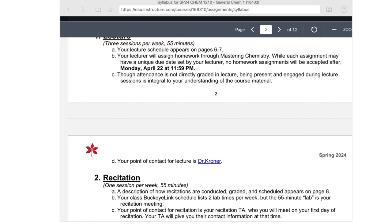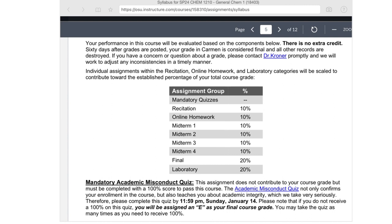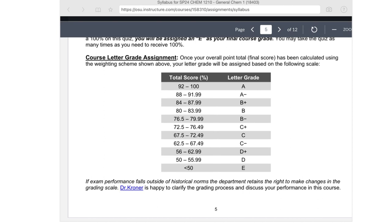The grade scale breakdown: about 10% for recitation, 10% for homework, 10% for each of the four midterms, the final is 20%, and labs are 20%. One important thing about the grade scale: we've already considered rounding into the scale. Rounding is usually 0.1%, and that's it. Sometimes it's unfortunate for those who end up 0.005 below the cut line, but rounding beyond about 0.1% is not something we'll do.